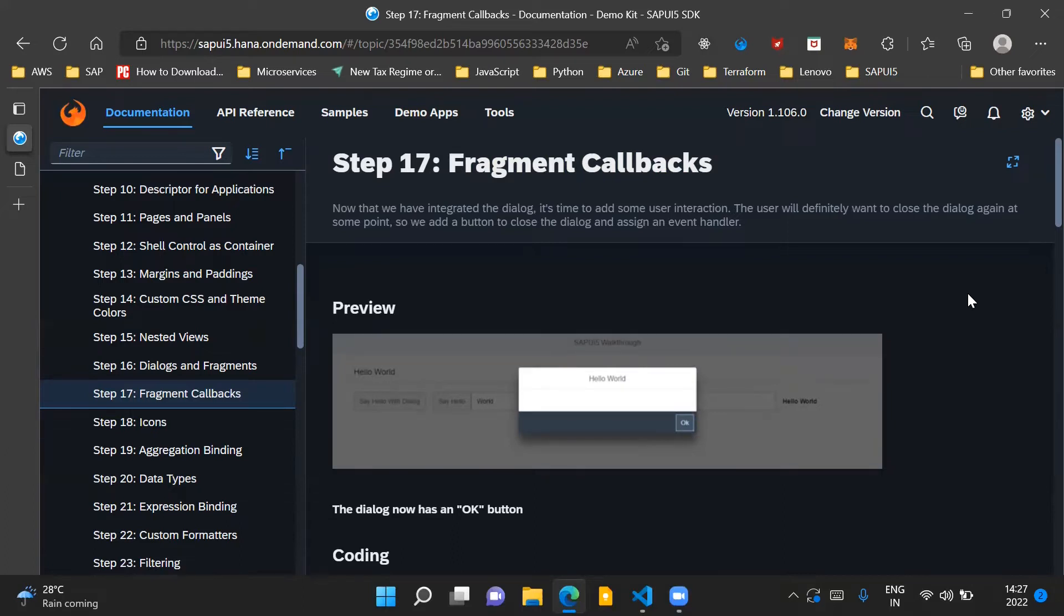In this step, we are going to enhance our dialogue a little bit and introduce an OK button in our dialogue. When the user presses this OK button, the dialogue will get closed.